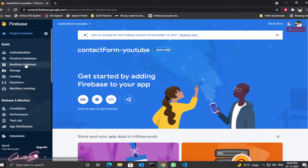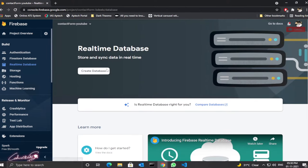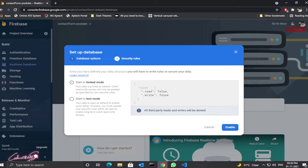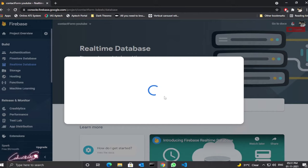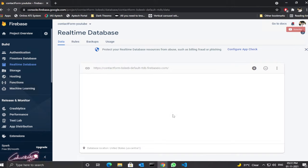Here we're going to use the real-time database. Click on 'Real-time Database' and click 'Create Database'. Don't change anything here — you can choose a nearby region if you want, but I'll leave it as is and click Next. You have two modes: lock mode and test mode. If you choose test mode, it enables all functionalities like read, update, and delete as true, but that's not secure for a real-time cloud database. So choose lock mode — I'll show you how to update the security rules. Click Enable.